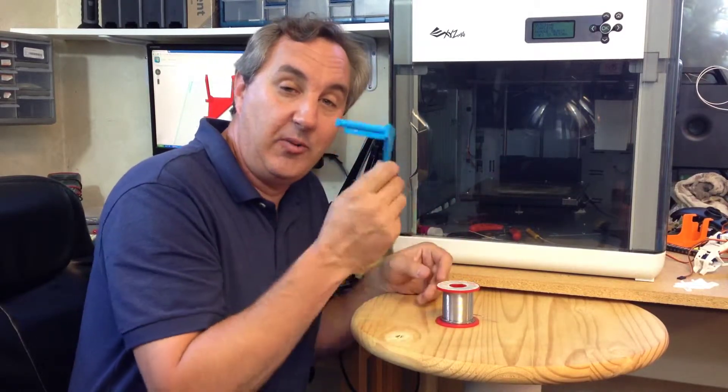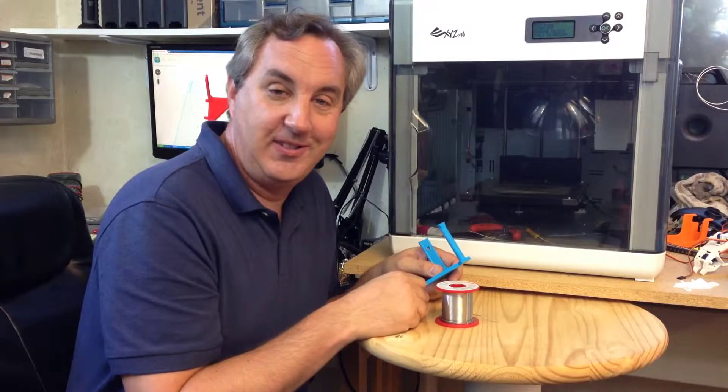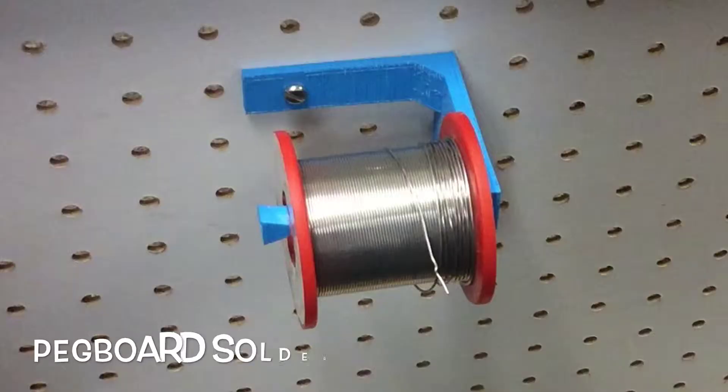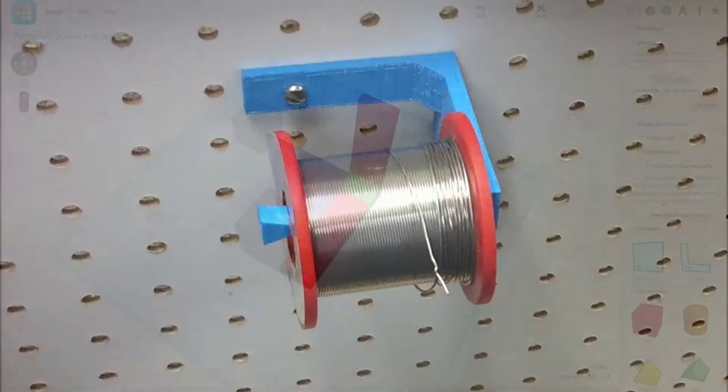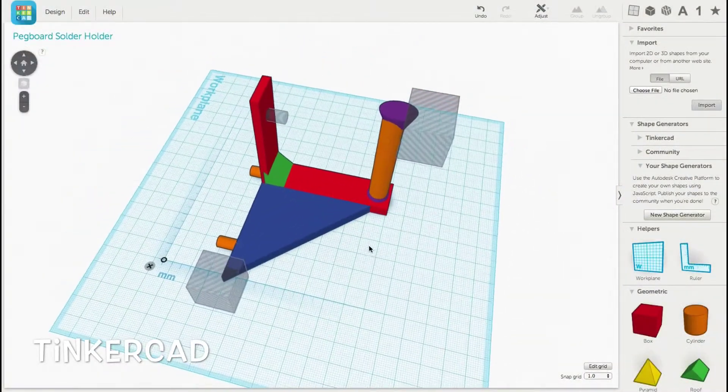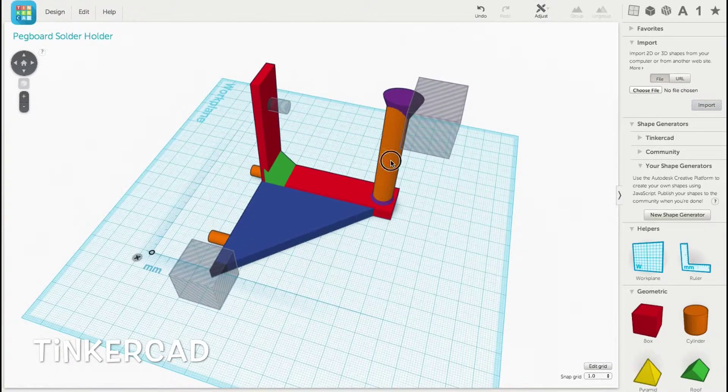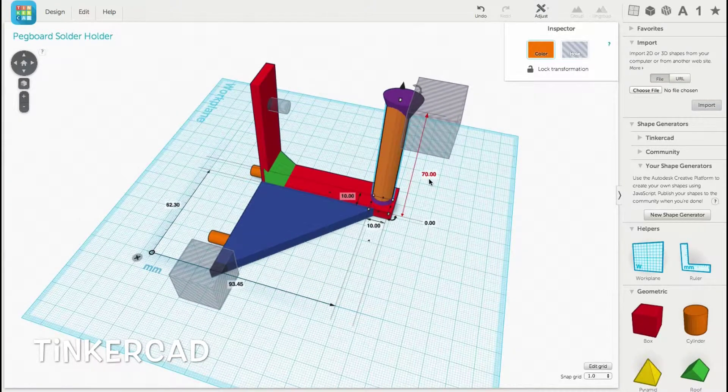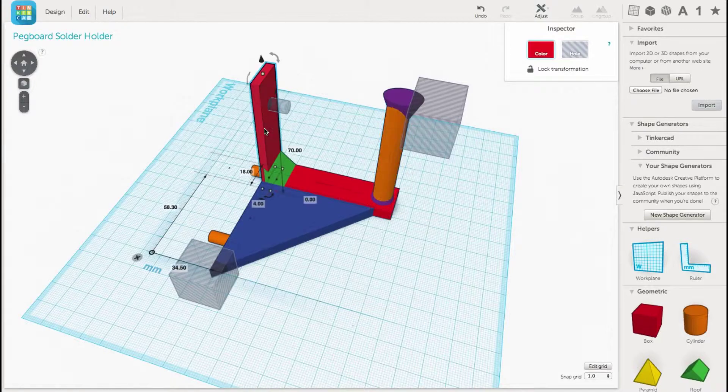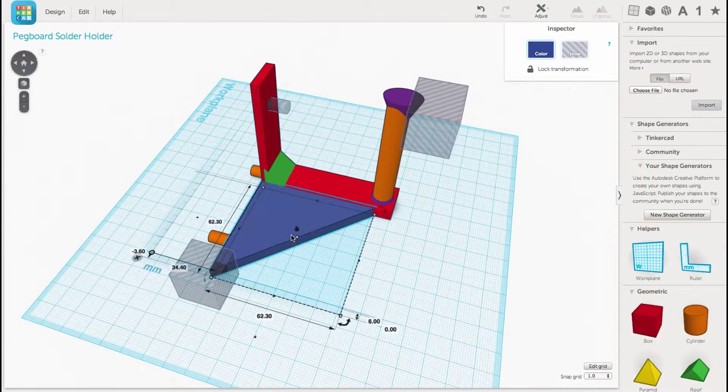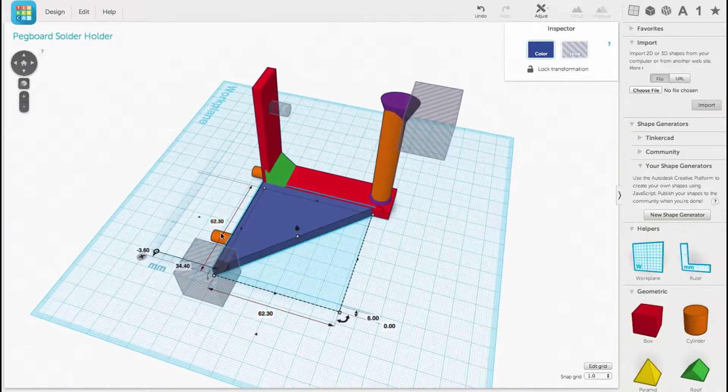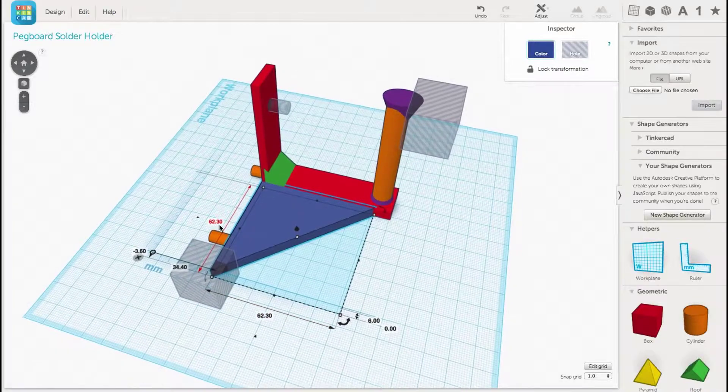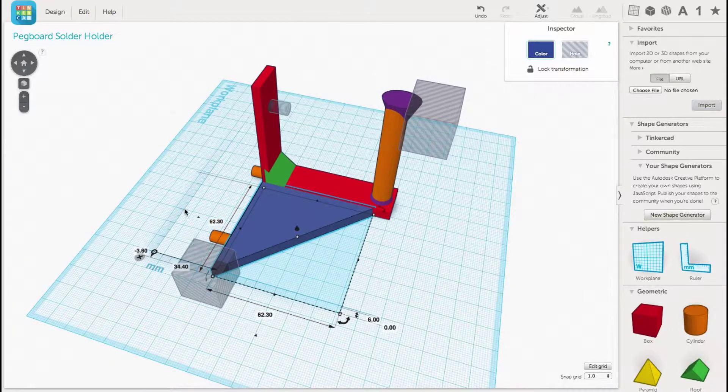I'm going to show you how to make one of these in today's episode. Here's the bracket design in Tinkercad. I've got a 70 millimeter post to hold the solder with a little end cap, and then there's an L bracket to hold the post. I added a triangular bracket to add support.